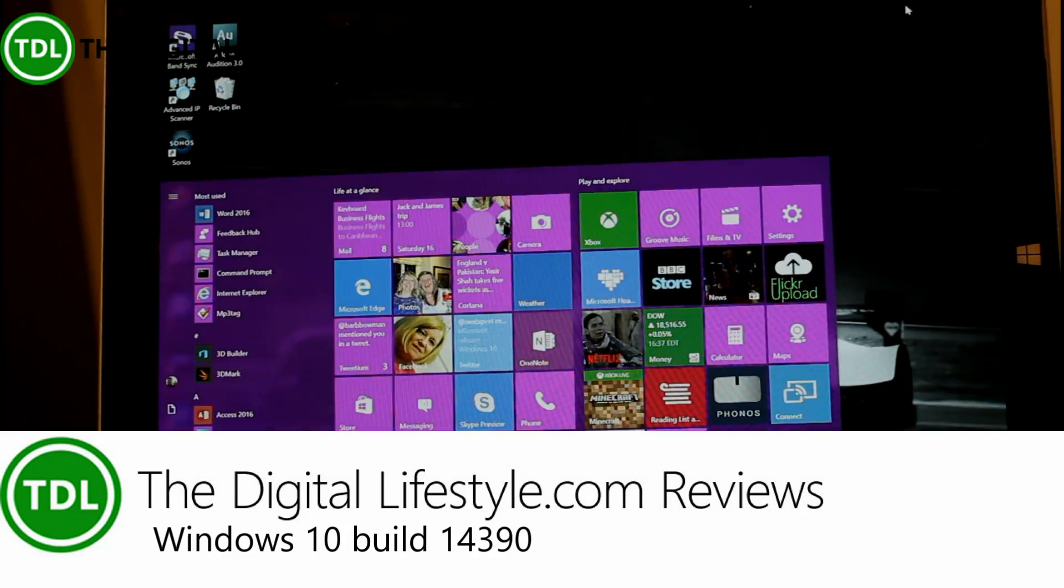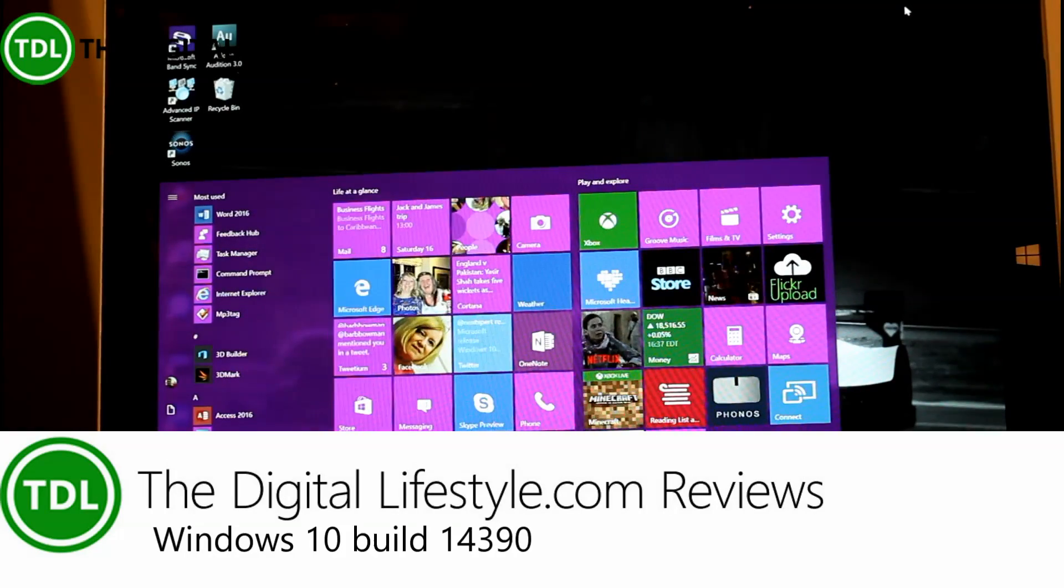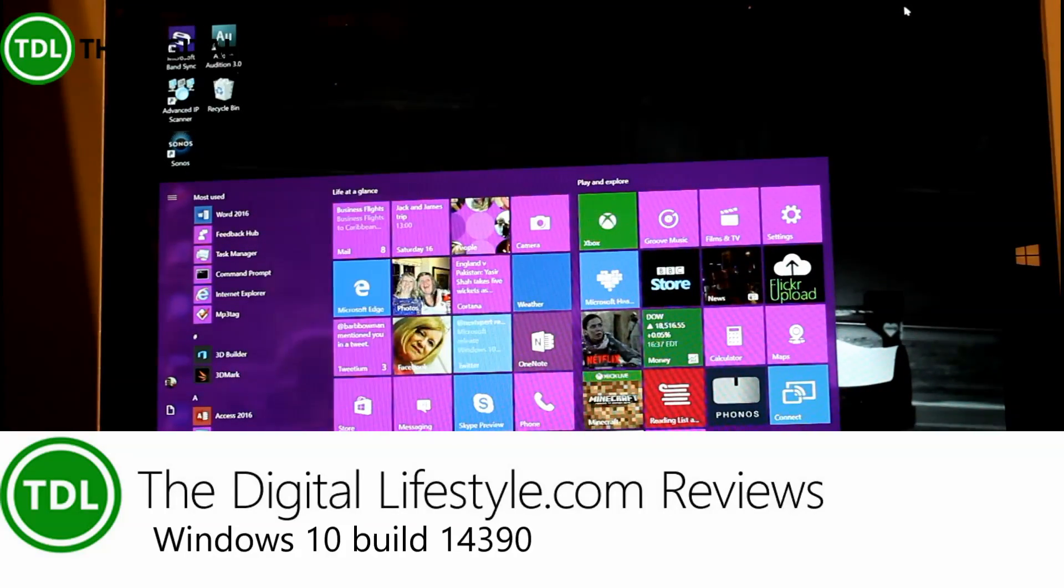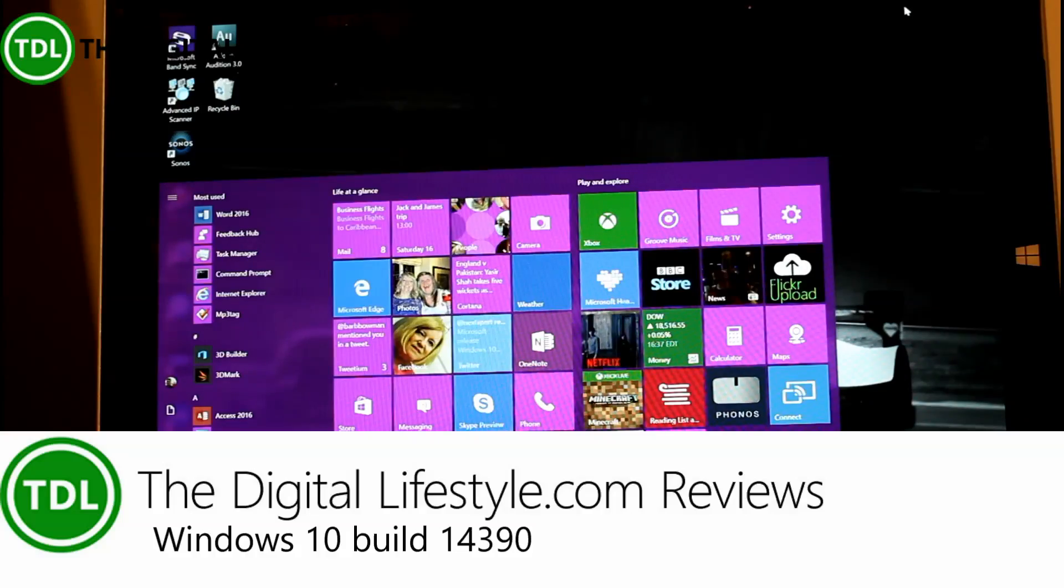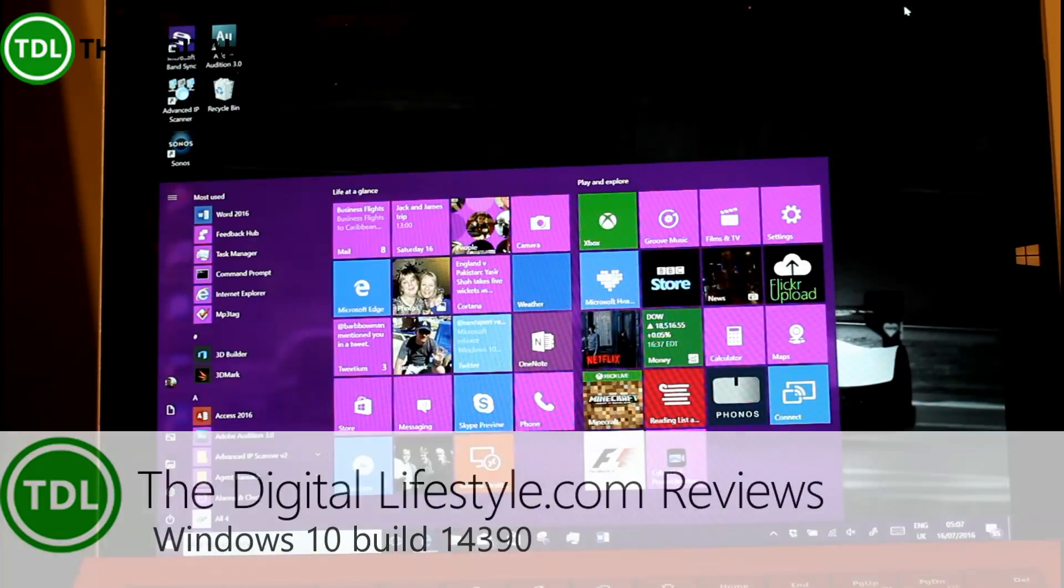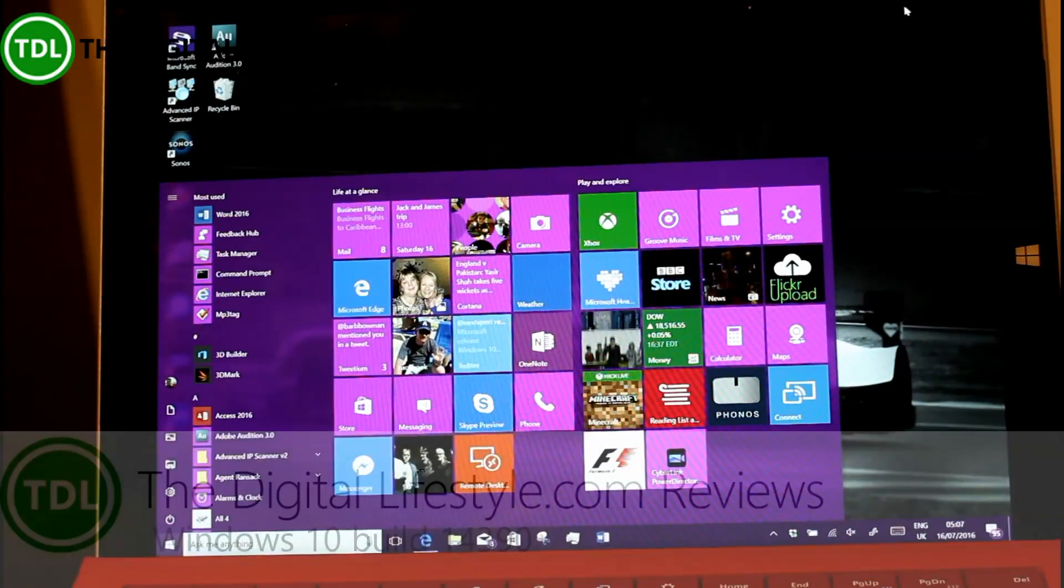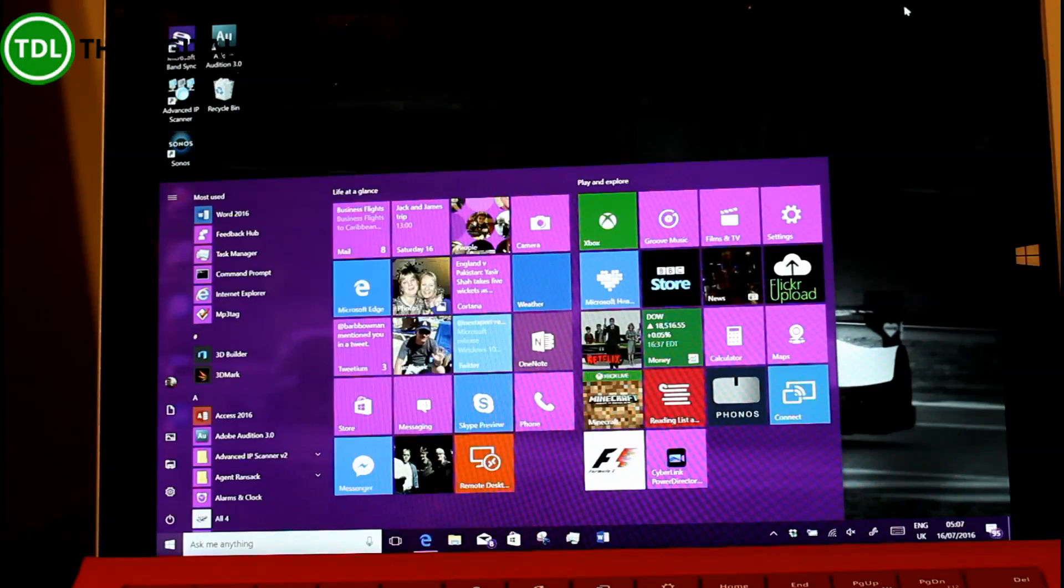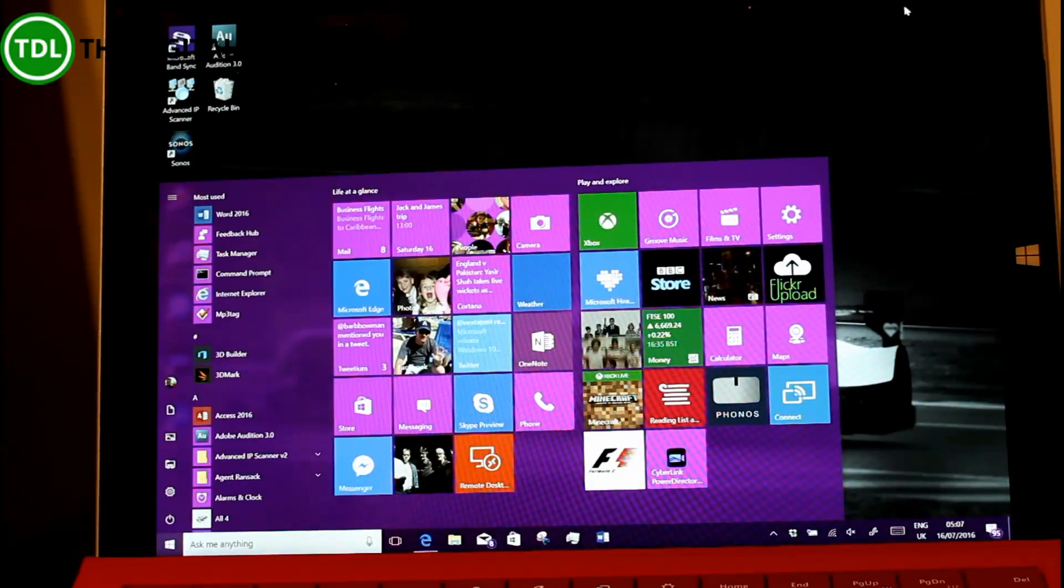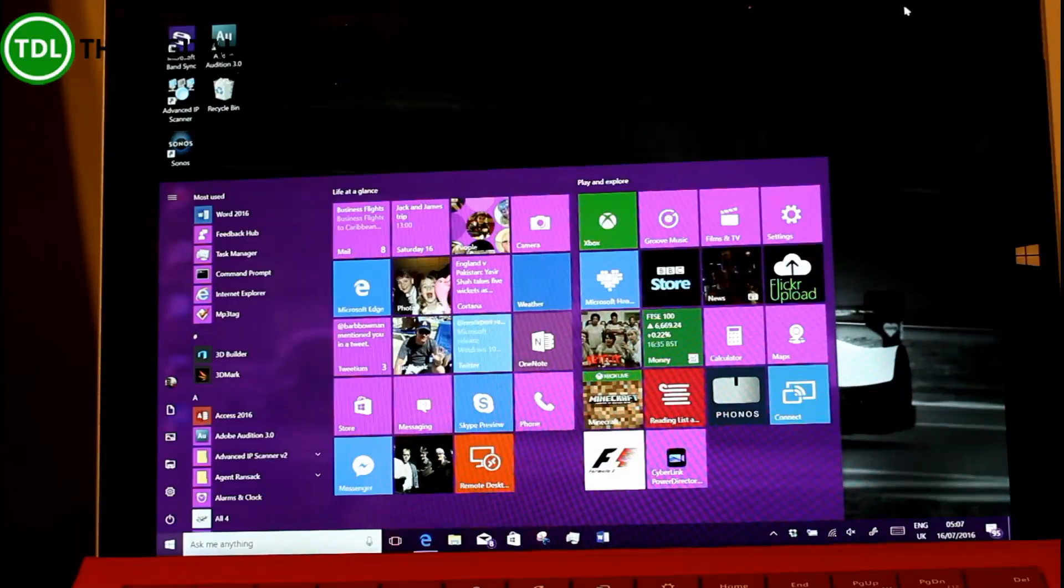Welcome to a video from thedigitallifestyle.com. Time for another Windows 10 build video and we're getting close to the final version. This is 14390 for PC and mobile. Microsoft said this isn't the RTM, although RTM is not really a term they use. People are asking on Twitter whether it's RTM.